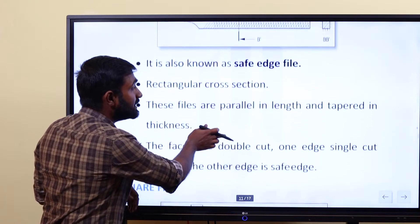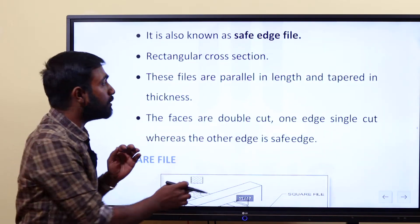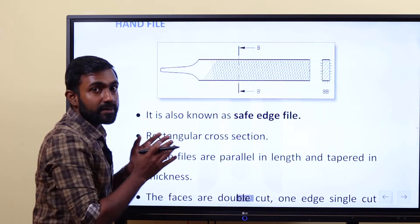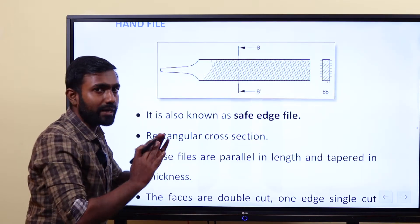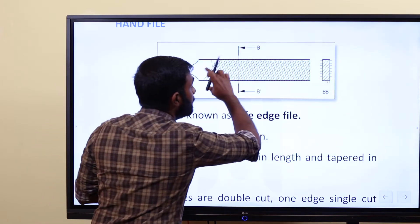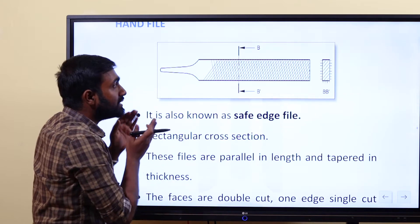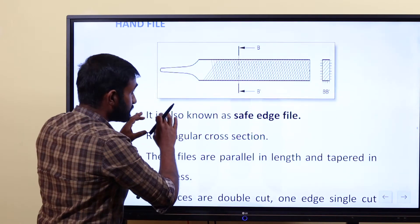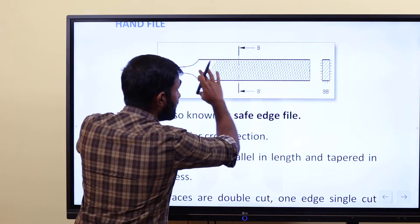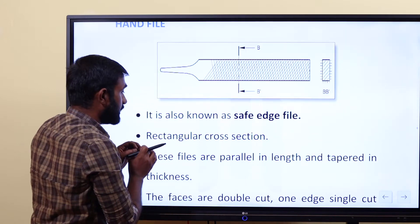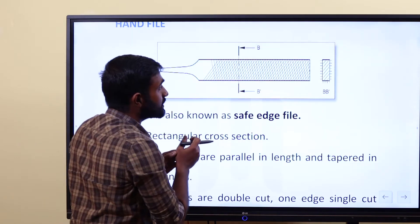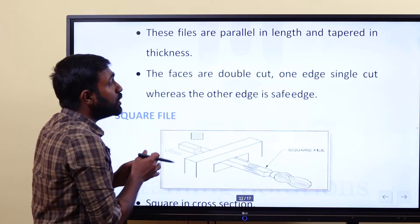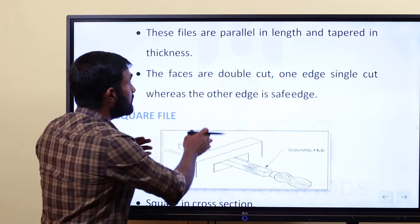The same thing is called safe edge file. These files are parallel length and tapered thickness. Lengthwise is the same thing — straight edge and parallel length. Here, the thickness is tapered. But this is the parallel length and the edge is the same thing. So we have a rectangular cross section. The faces are double cut, one edge is single cut whereas the other edge is safe edge.